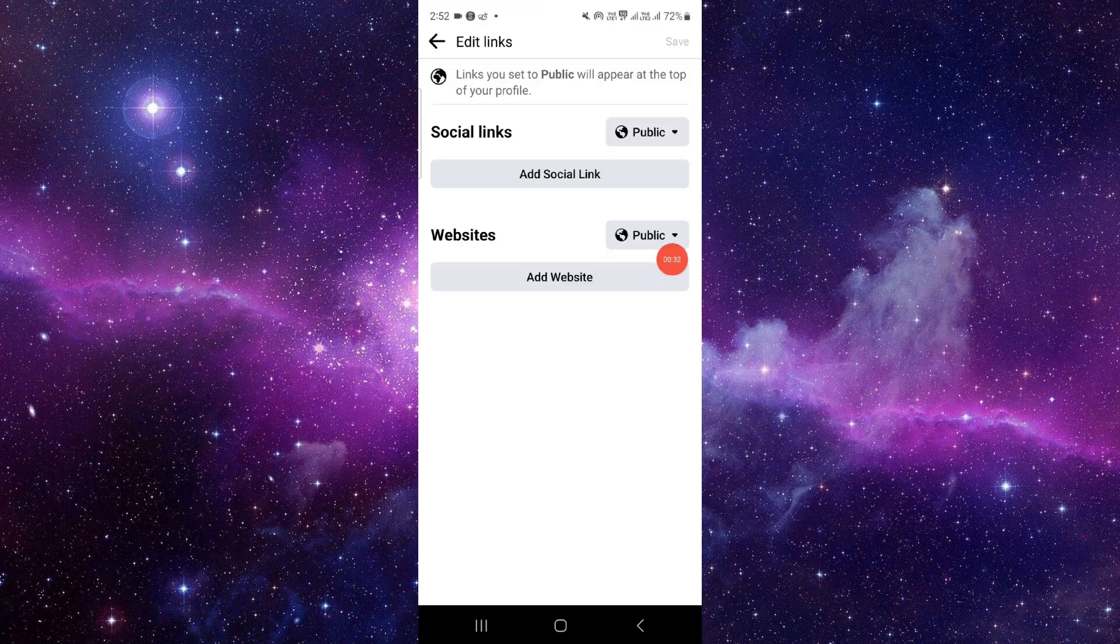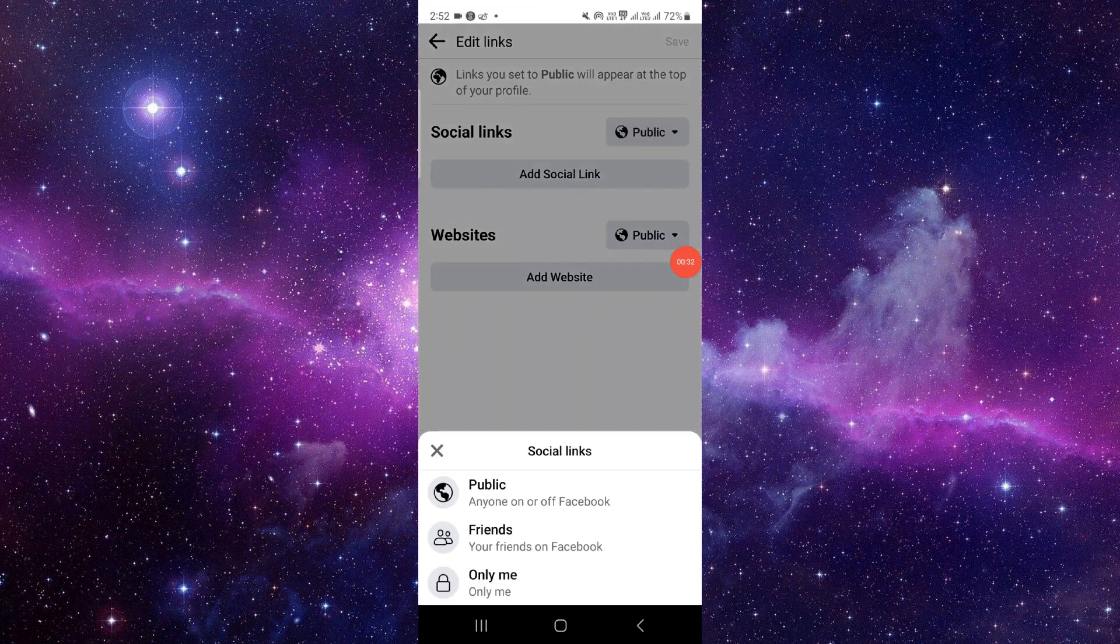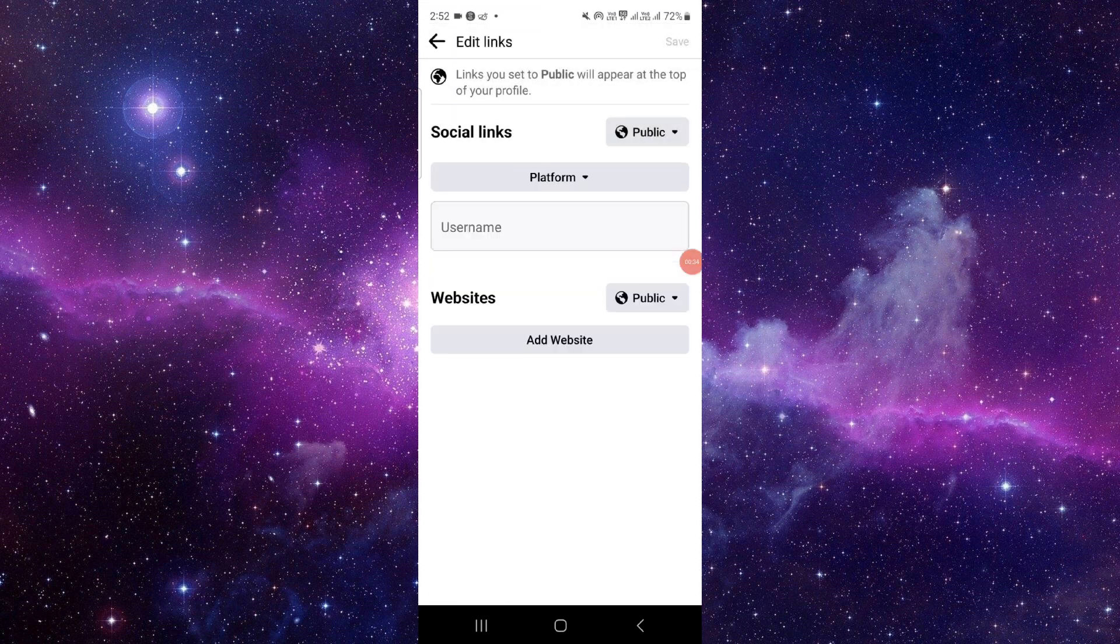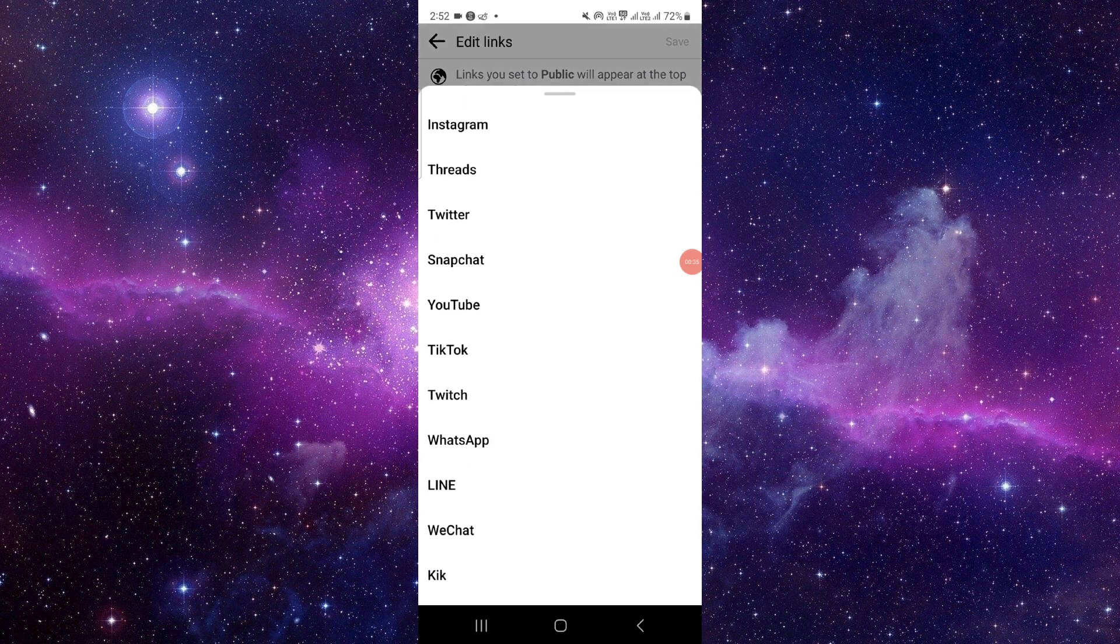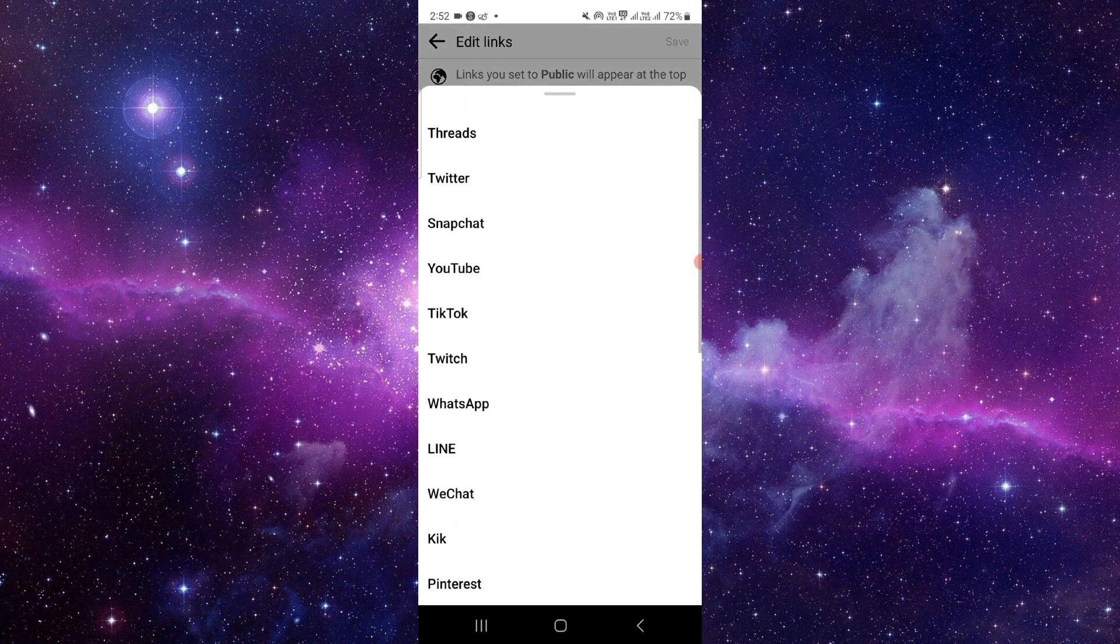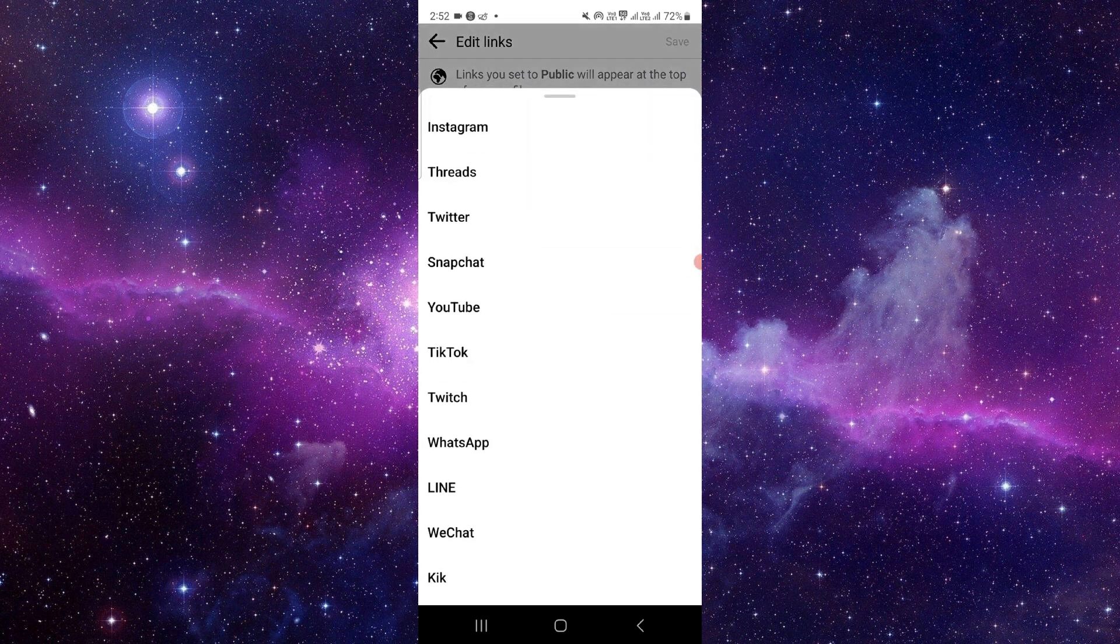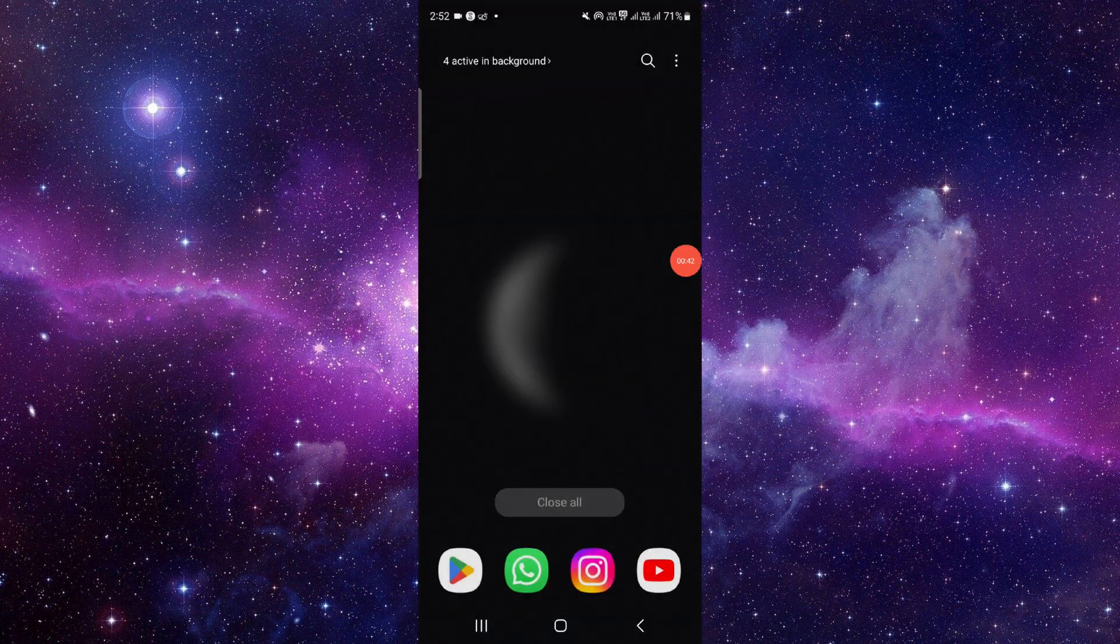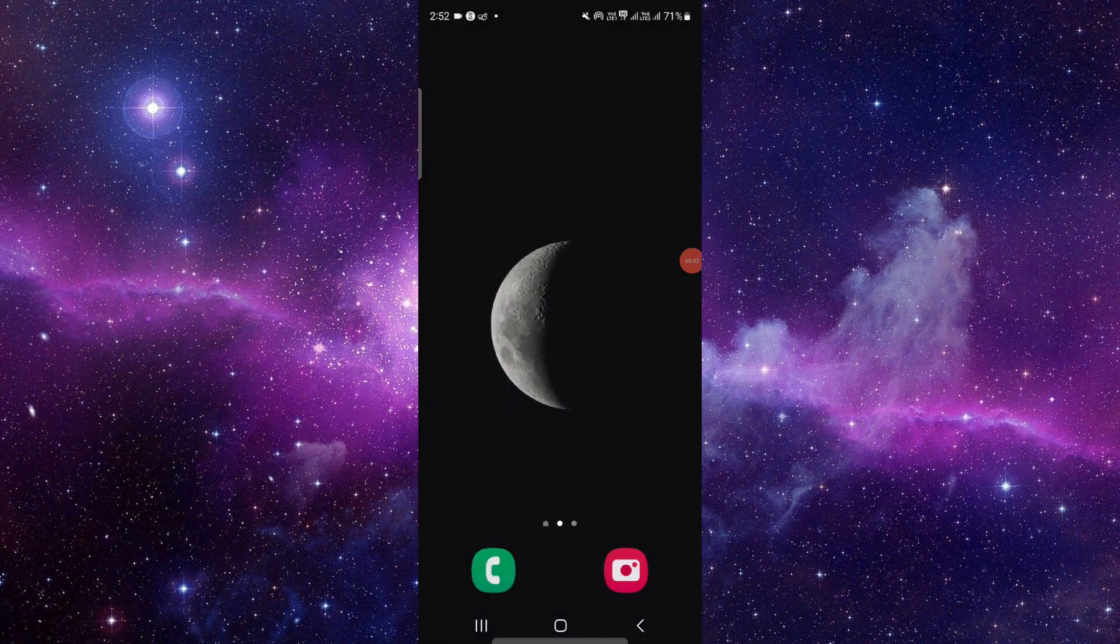From here, you can click on 'Public' and then 'Add social link'. Then you can select Threads and add a username, and it will be done.